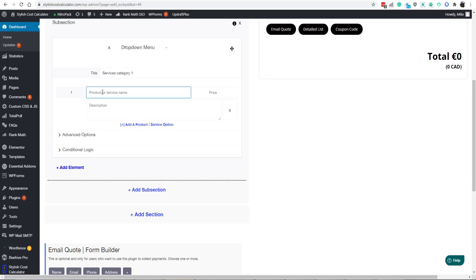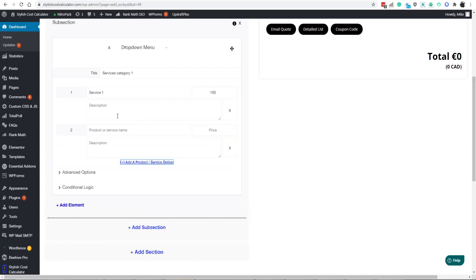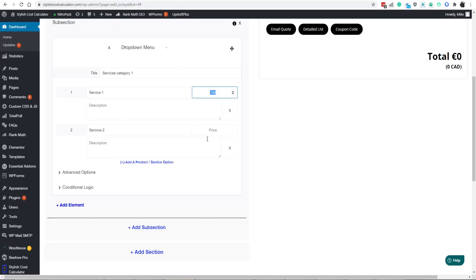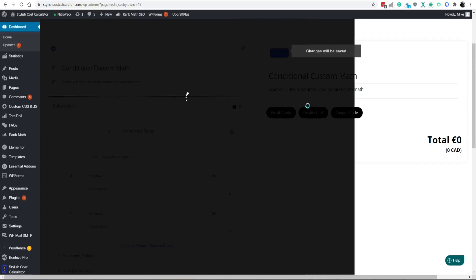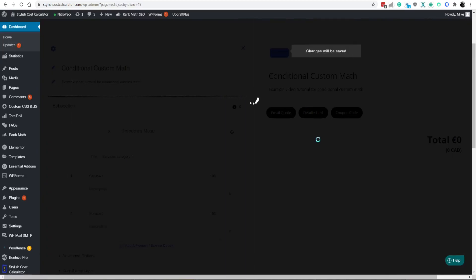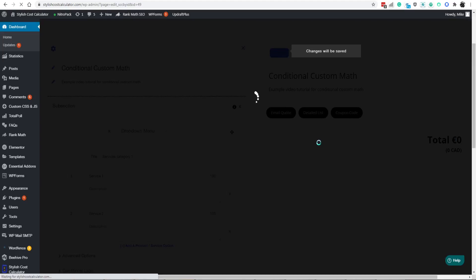We'll say service number one, we'll put it as $100. And then service number two will be $105 just for simplicity's sake. This is where I'm going to show you how this is going to work.